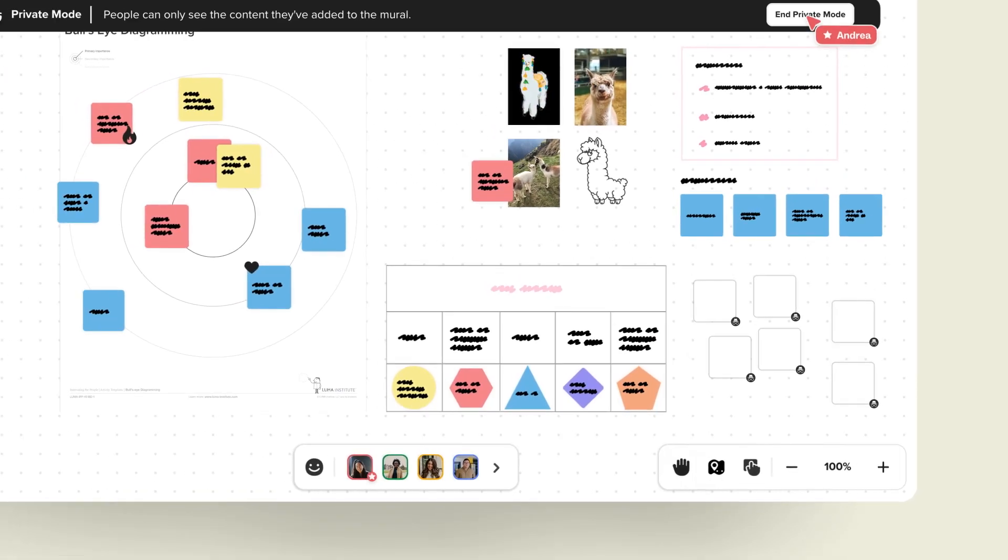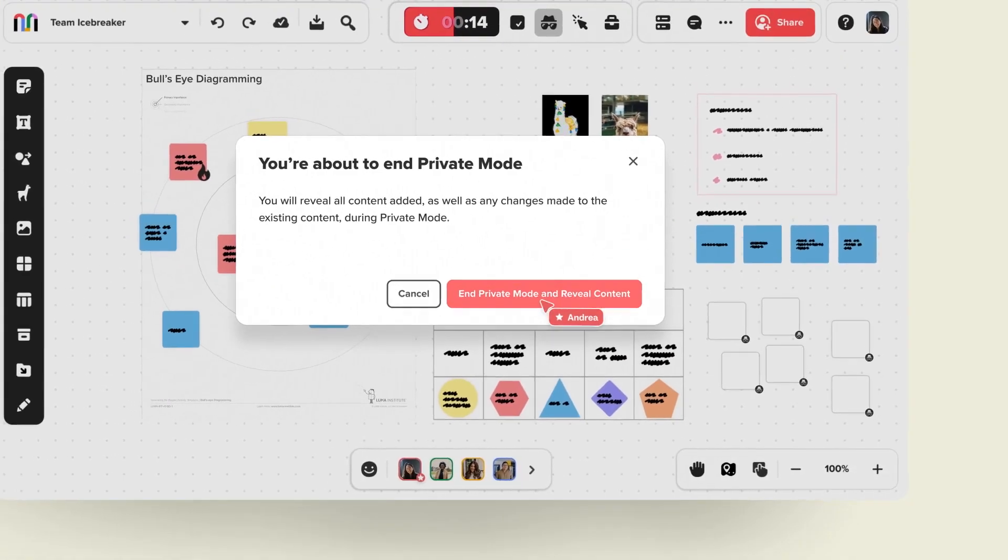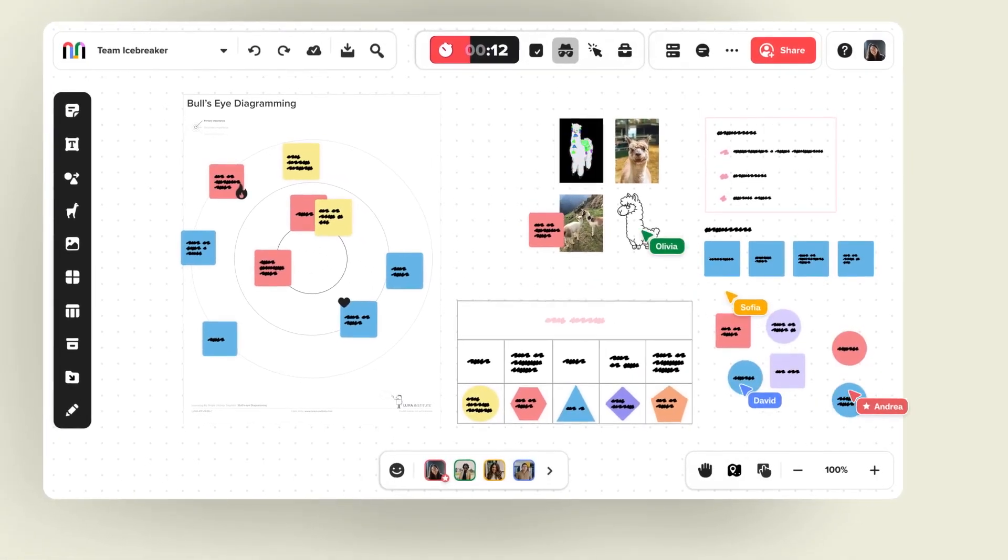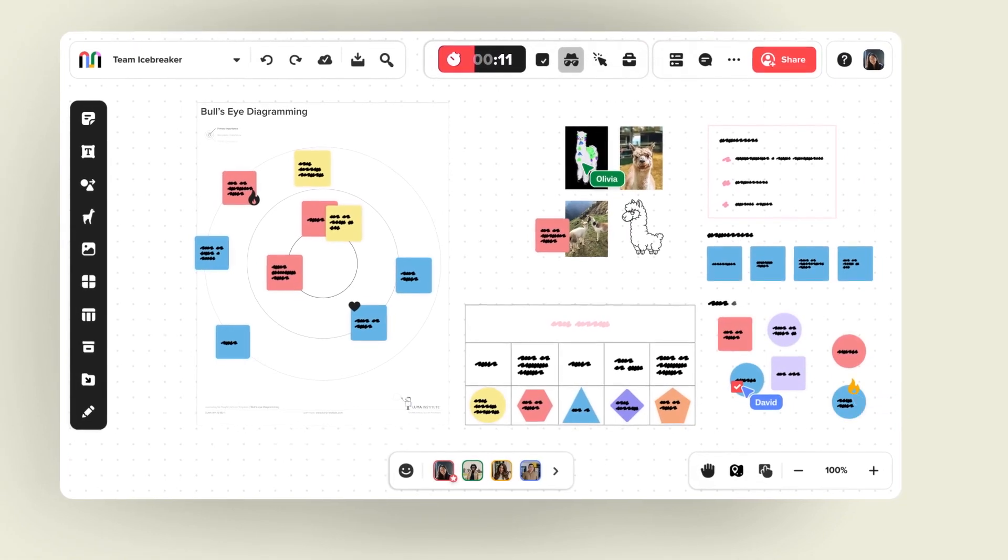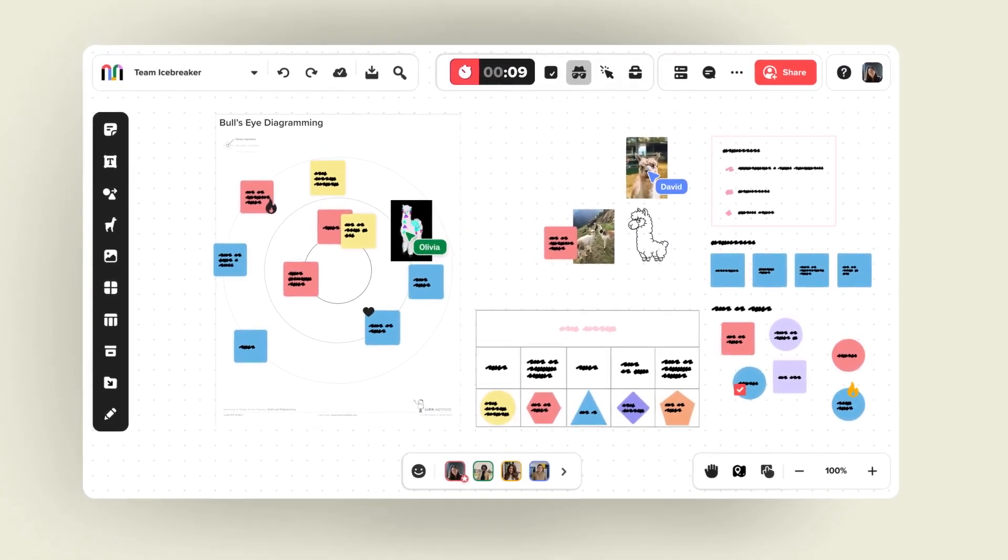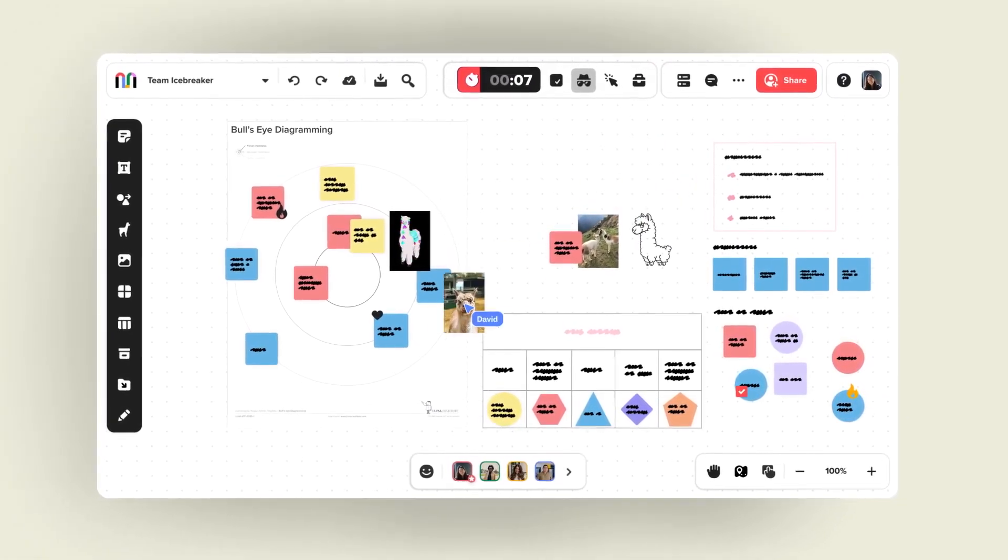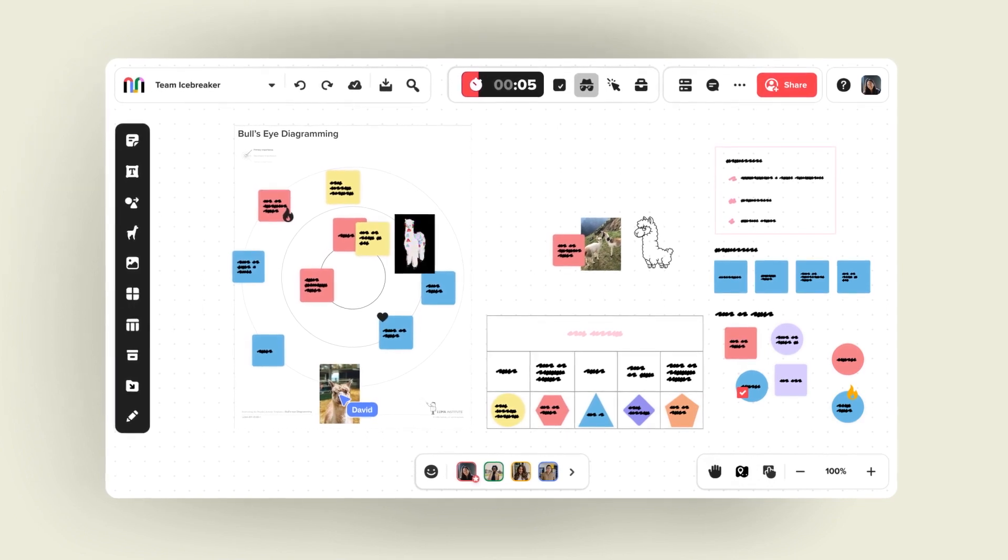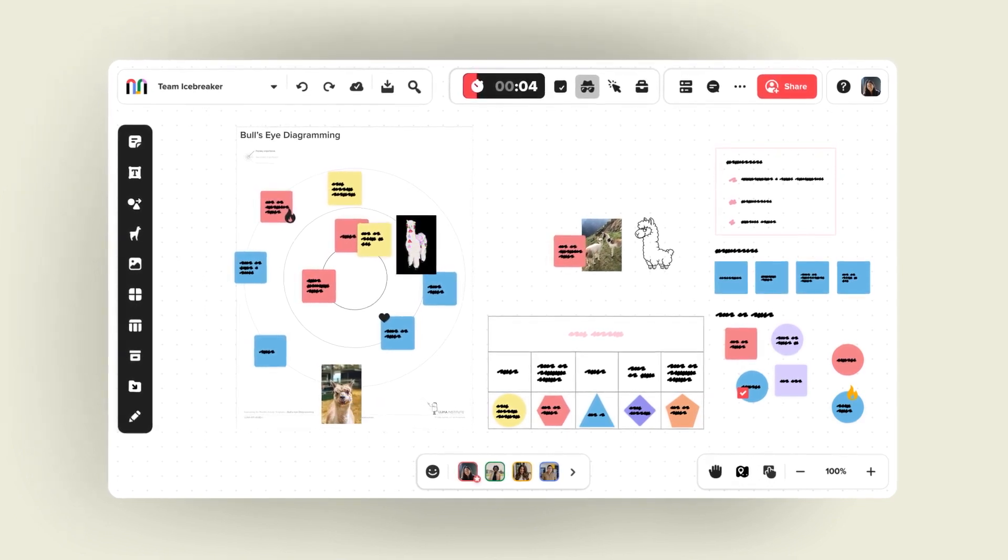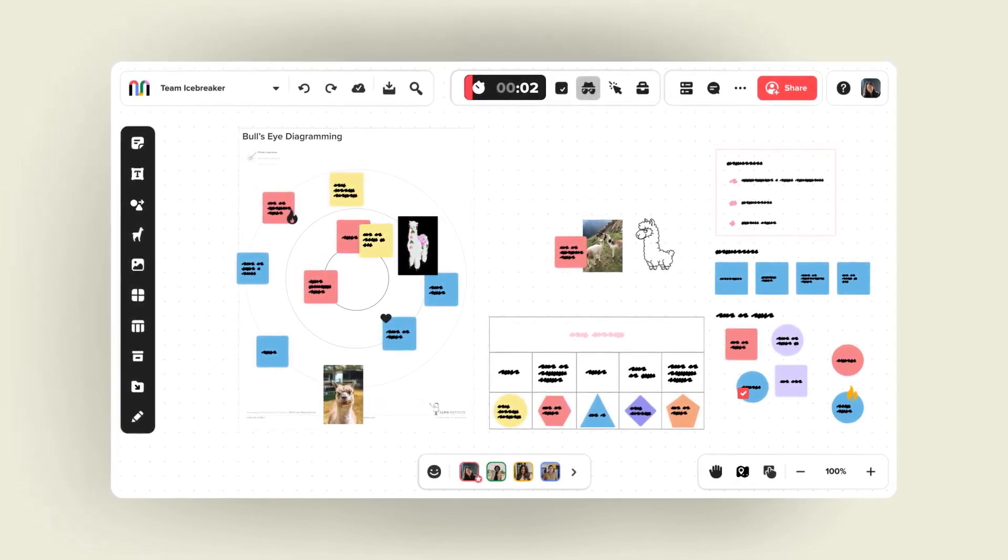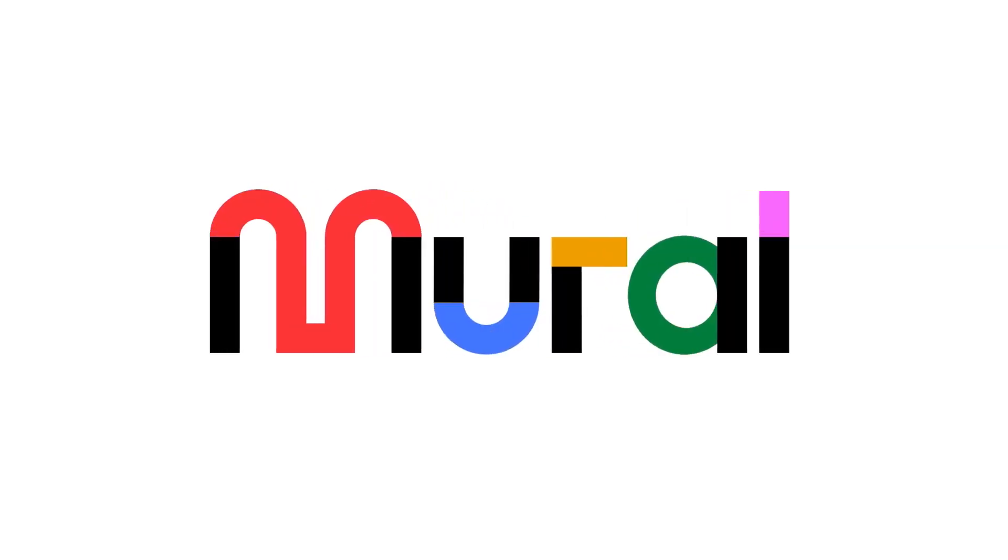In conclusion, Mural stands out as a robust tool for team brainstorming and collaboration. Its emphasis on real-time interaction and a plethora of templates makes it a top choice for many teams. However, those looking for advanced diagramming tools or interactive charts might find other platforms more suitable.